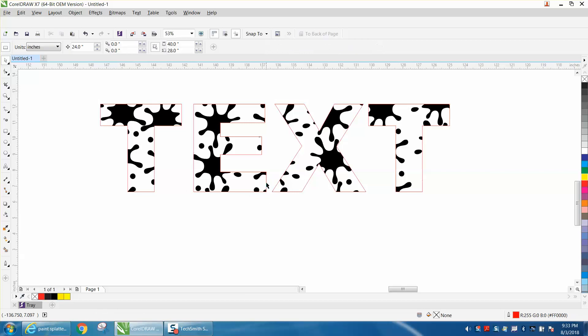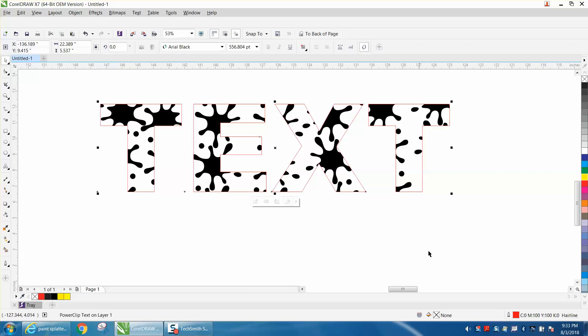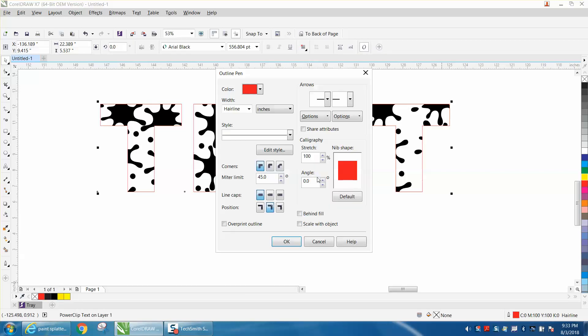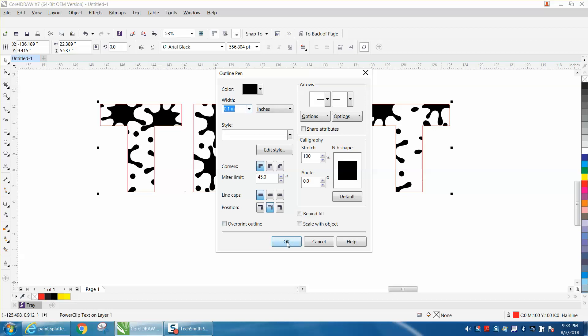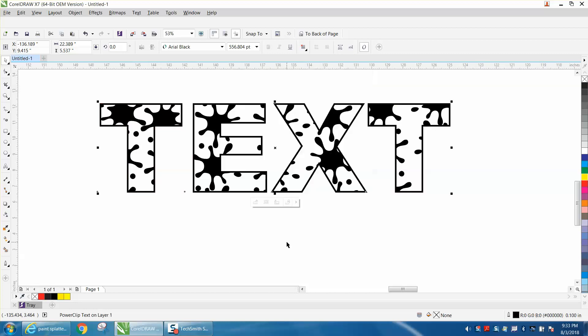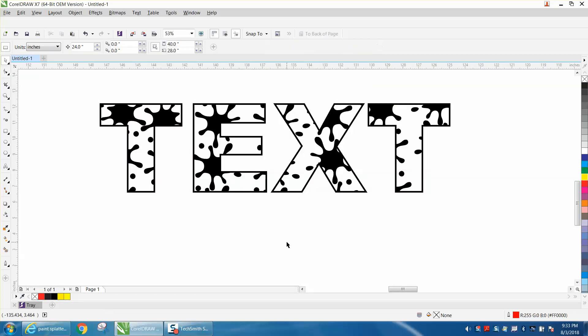Now just click on your text, double click with your left mouse button, and get your pen tool. We're going to make it black, and for the video we're going to make it 0.1 of an inch. And there, there is you a paint splatter text.